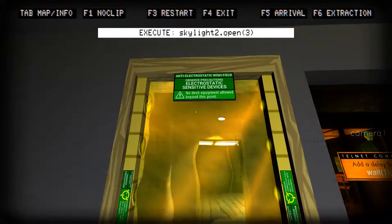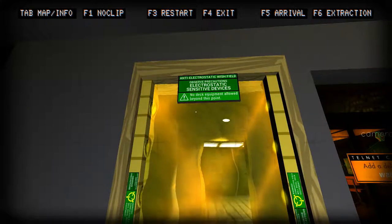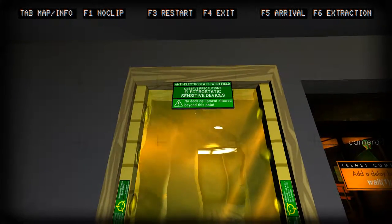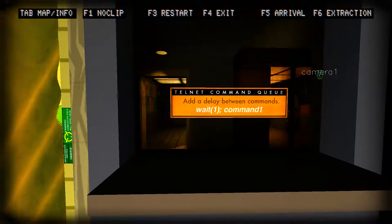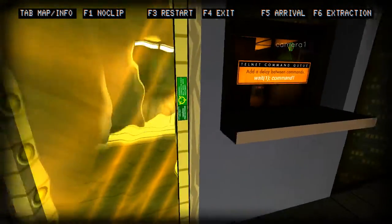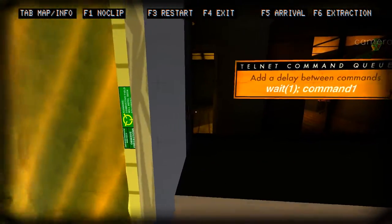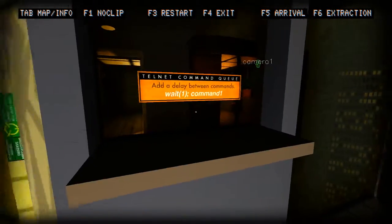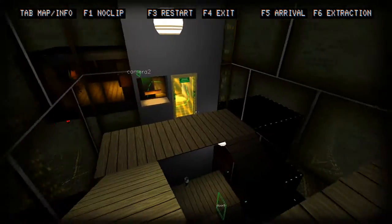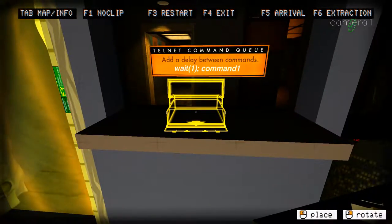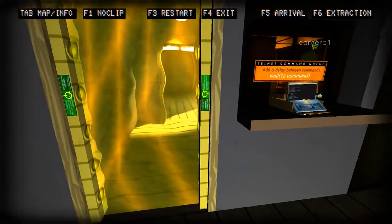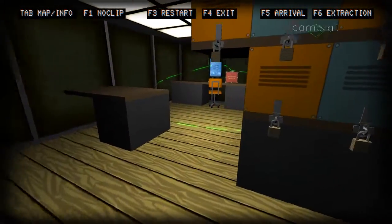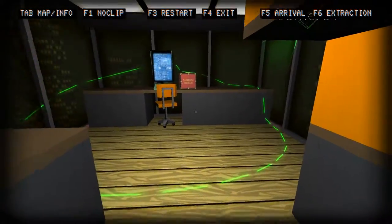Okay, what is going on here? This is new. Anti-electrostatic wish field. Observe precaution. Electrostatic sensitive devices. No deck equipment allowed beyond this point. That's interesting. Add a delay between commands, so you can... That's cool. So I guess we can put the deck down here and then do a command to head in there. We need to figure out exactly what we want to do. You need to put the right amount of time on the wait command. Let's just leave that there for now and see how long it takes. Like one, two, three, four. So if we do five seconds, then we can just run in there.